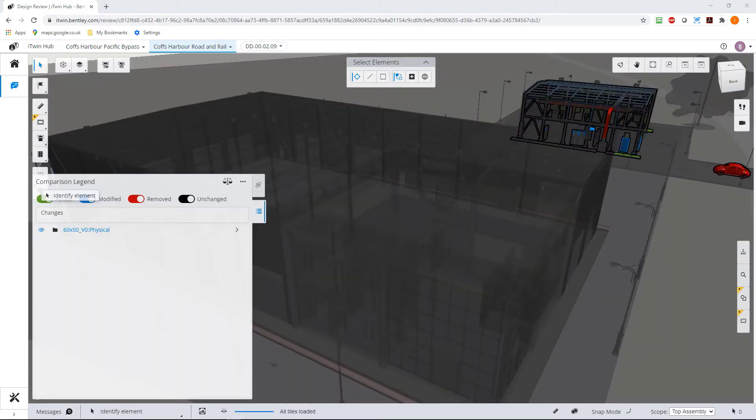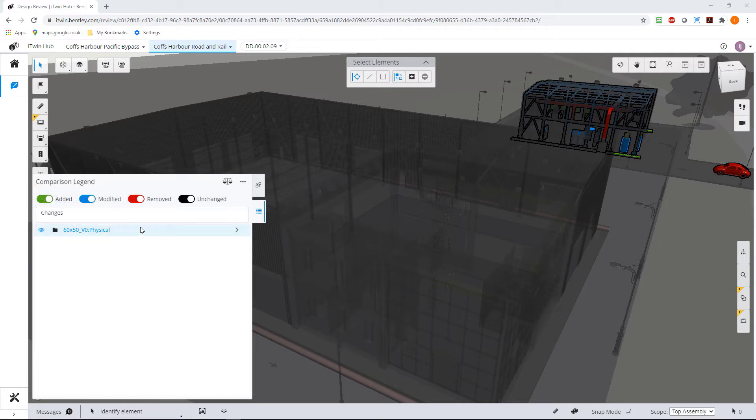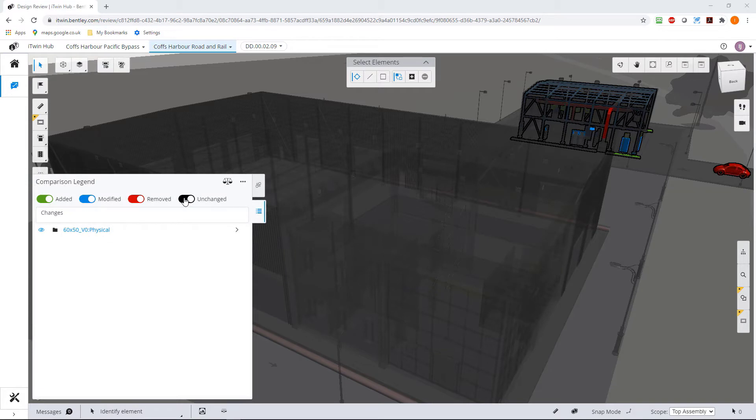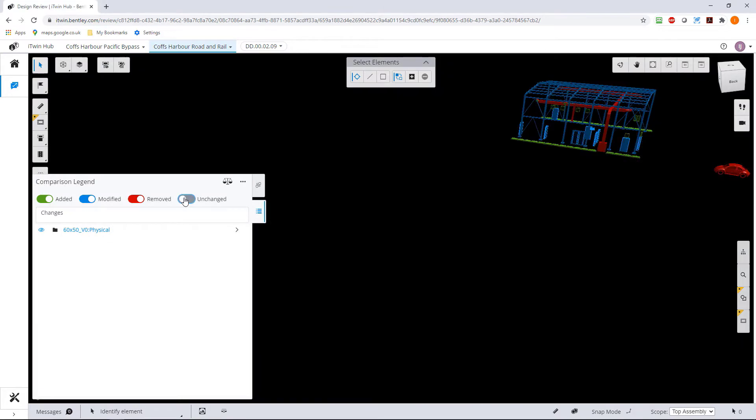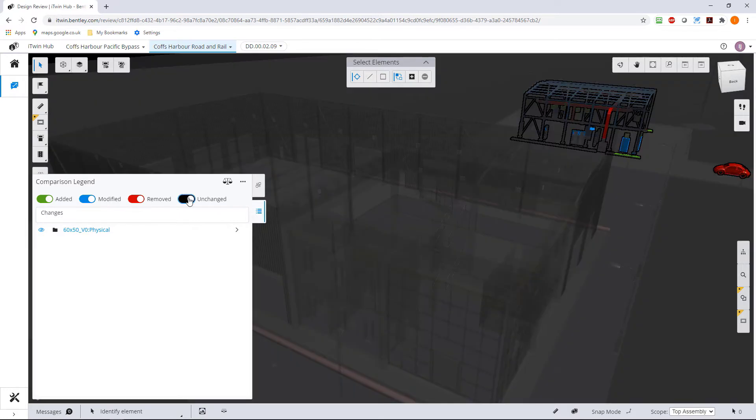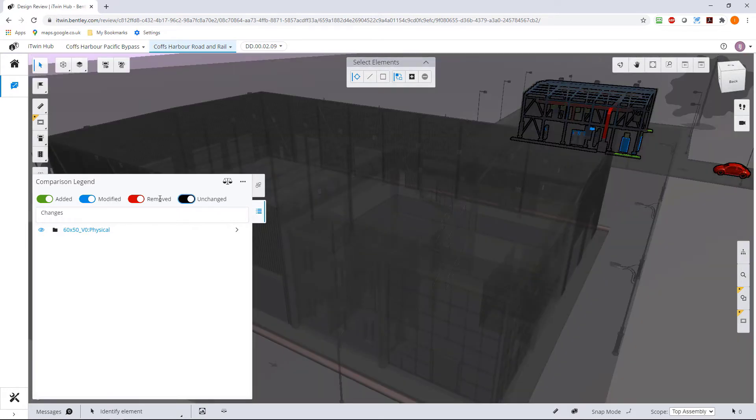So that's worked its way through the iModel, and the two different named versions, and it's showing me in here, everything that's unchanged is all the dark stuff. So if I was to turn that off, you can see you can start to focus in on what has changed.